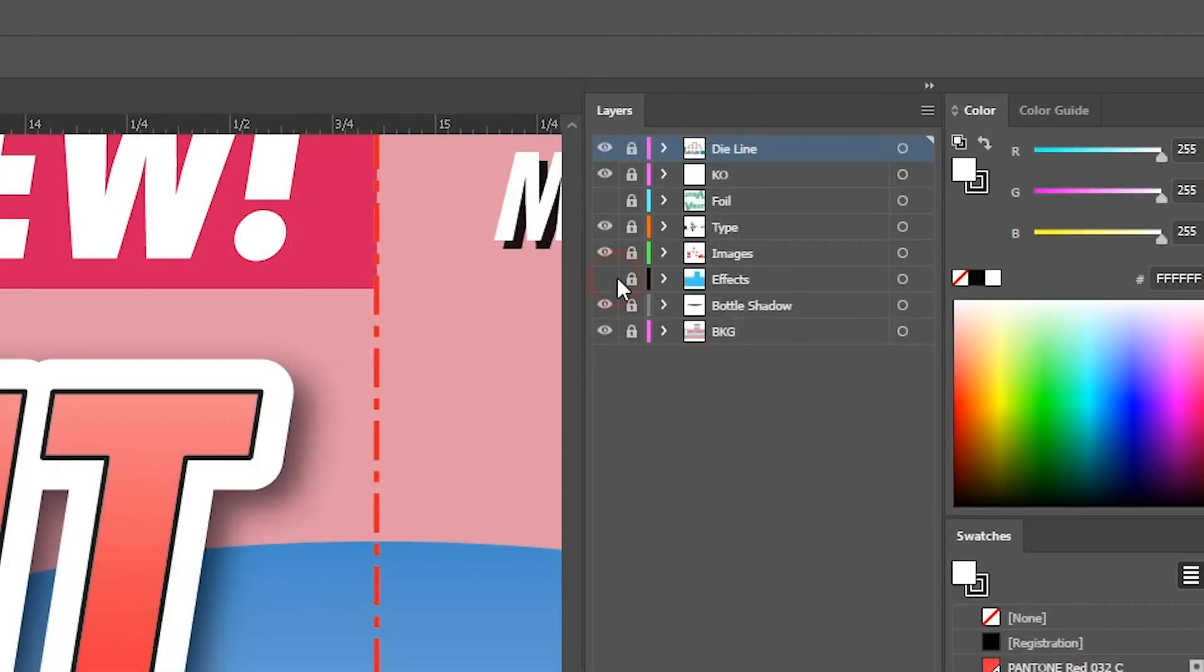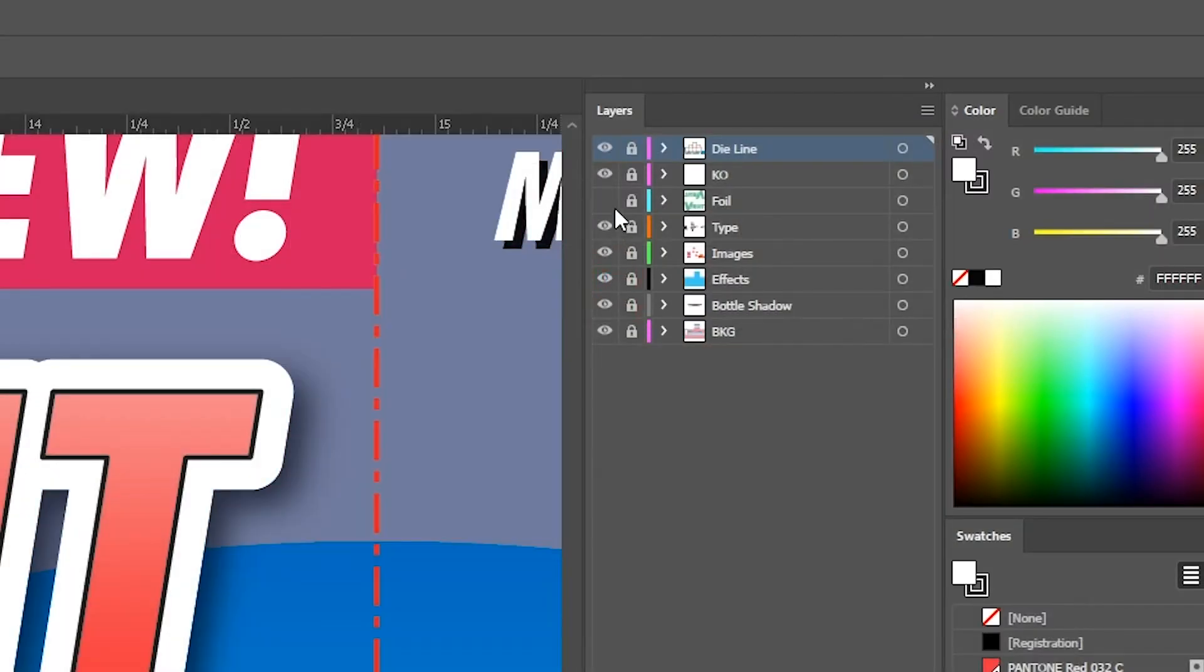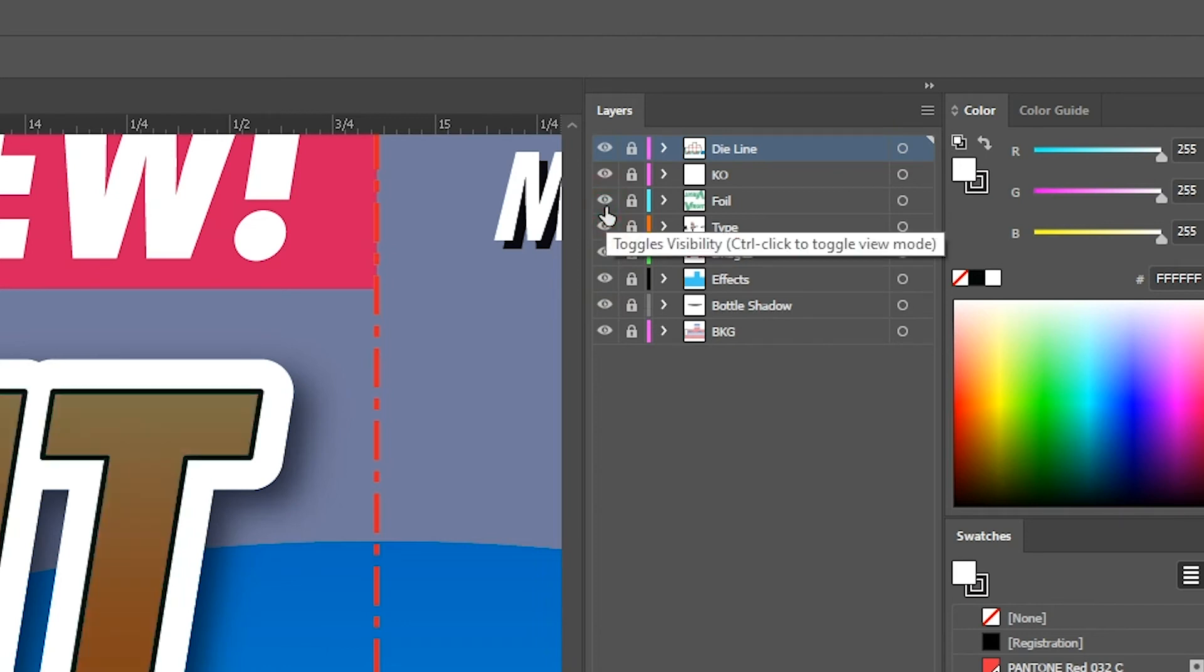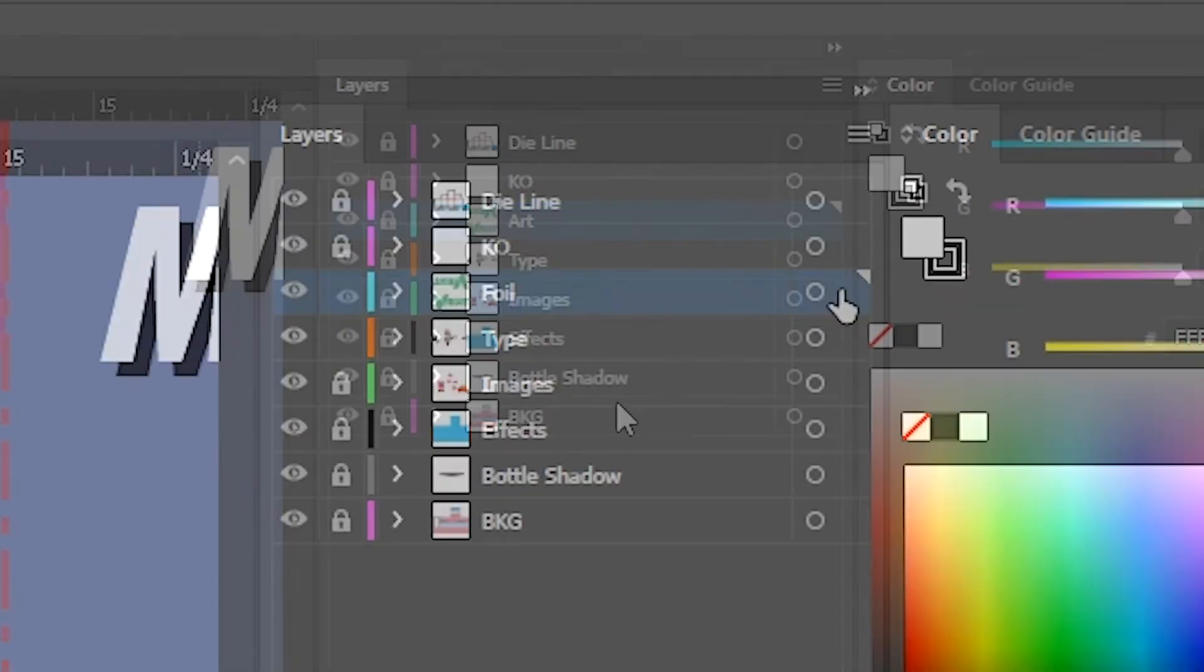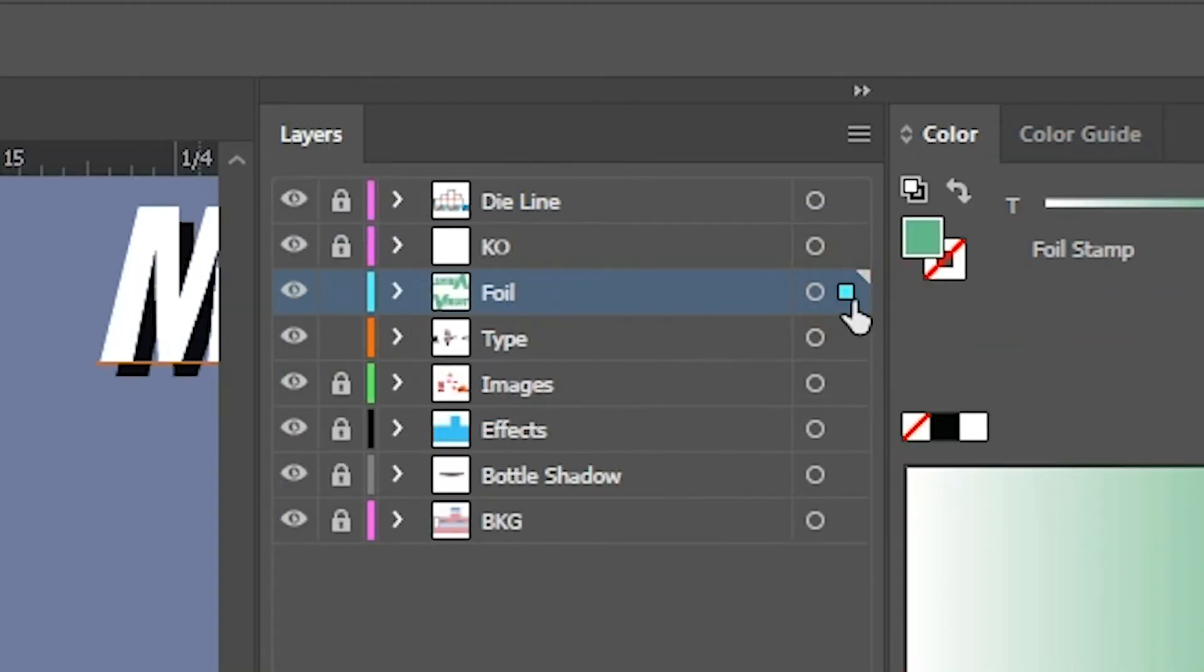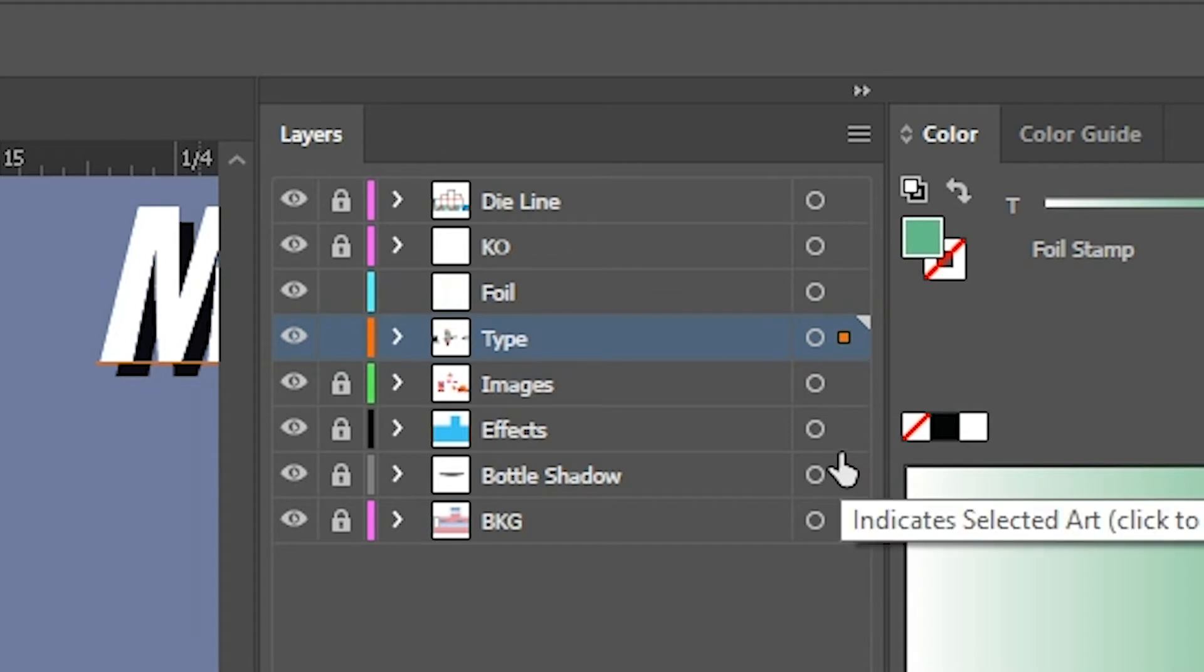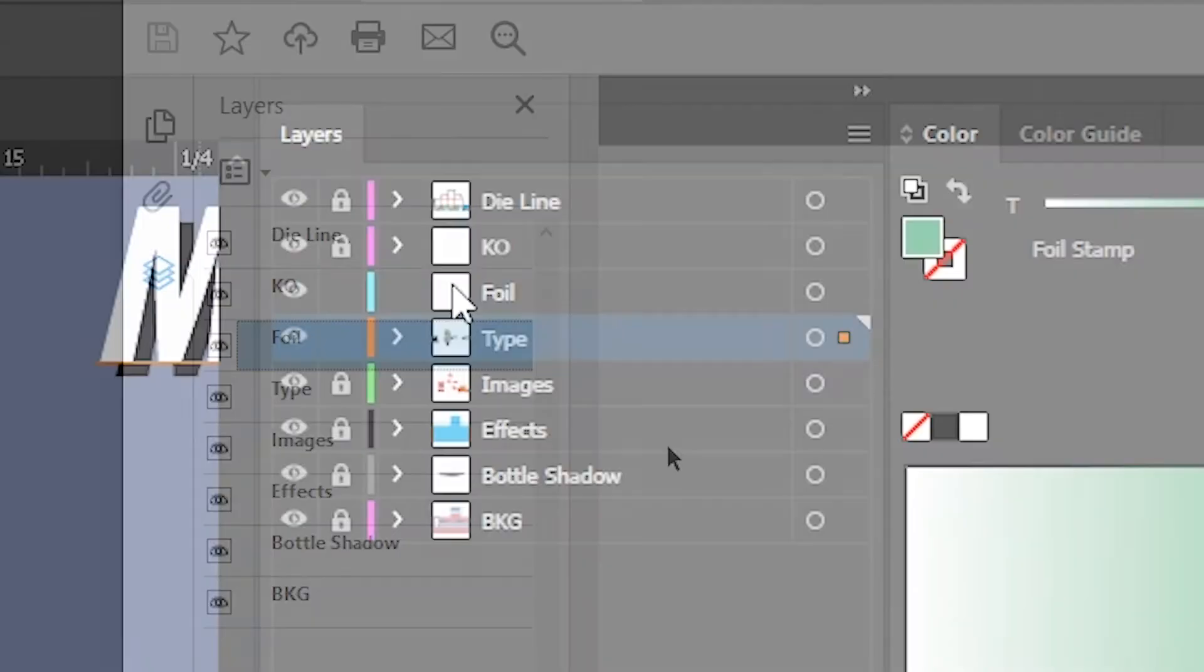Layers are used as a tool in graphic design apps as a way to keep track of elements that overlap one another on screen. Layers can be named anything and can have any kind of graphic element on them, so just because a layer is named Foil Stamp, for example, does not mean it carries that element.